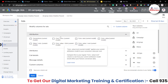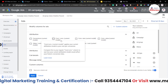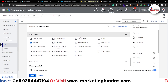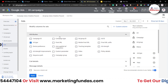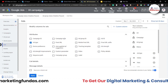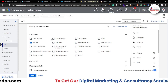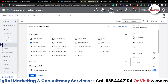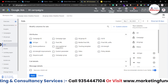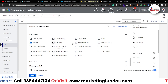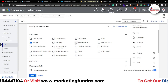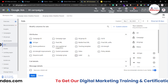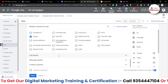In the attributes option we have campaign ID, campaign type, ad group ID, ad group, ad ID, ad type, final URL, and mobile. So these are the attributes which you can add into your campaign or ad list.